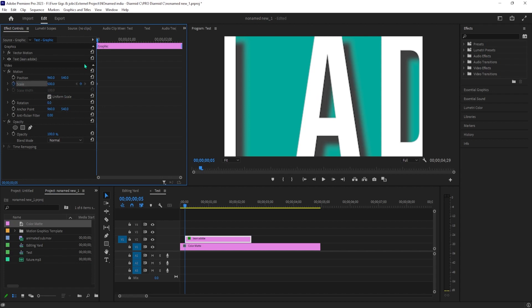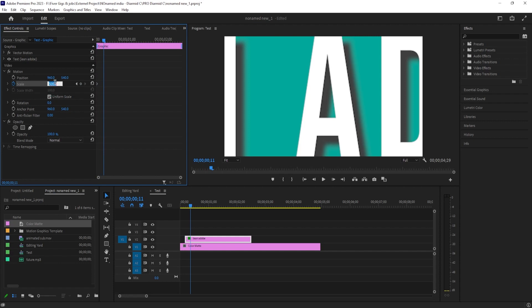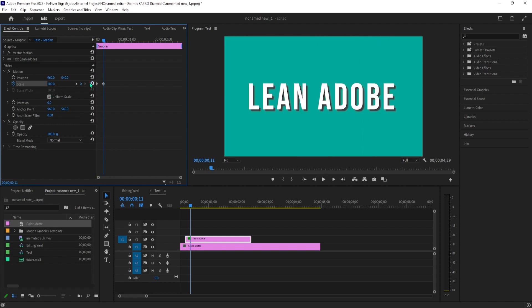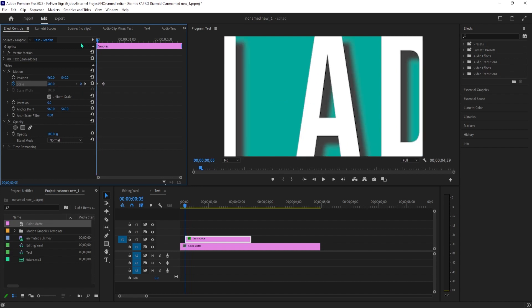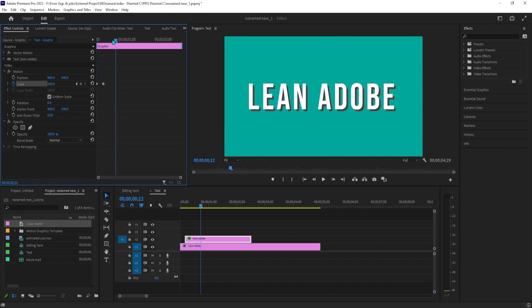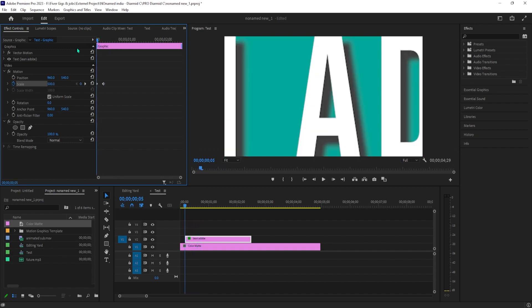Move the time marker to where you want your text to be zoomed in by changing the scale back to 100 to automatically create your second keyframe. And now when I play this back, we have a nice and simple looking zoom text effect.